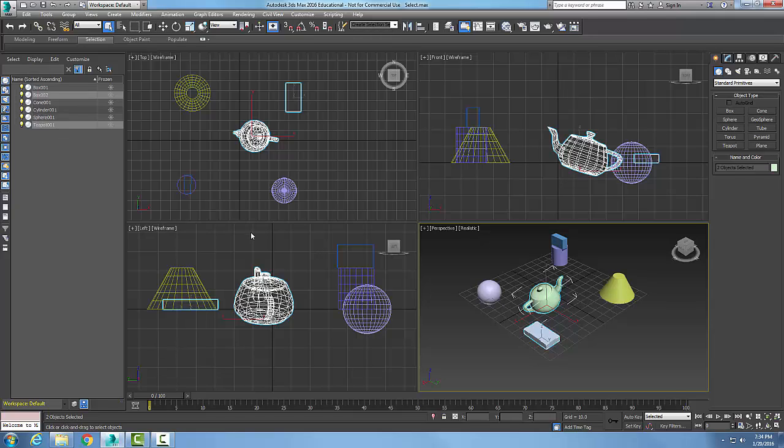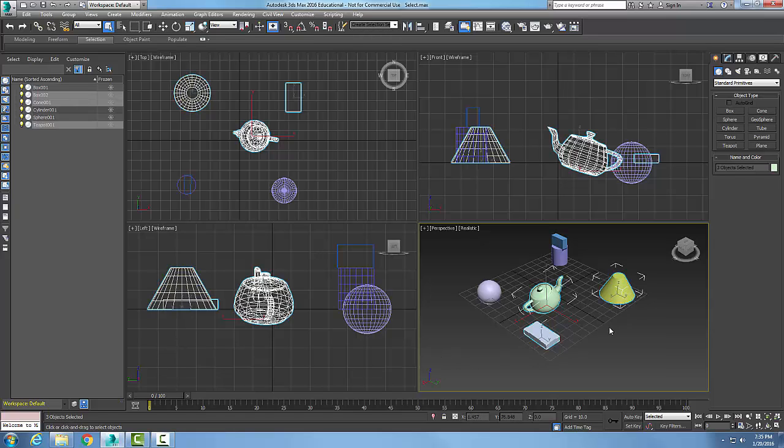I can hold the control key down and add as many items to the selection set as I need. Notice down here it tells me how many are selected.